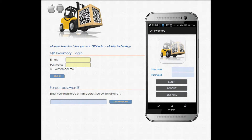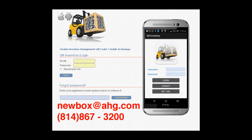Hello. We decided to create this series of videos to give an overview of QR Inventory. In these videos you will not find in-depth training; instead we will concentrate on major functionality. Should you have any questions, please contact us using email newbox at ahg.com or call us at 814-867-3200.